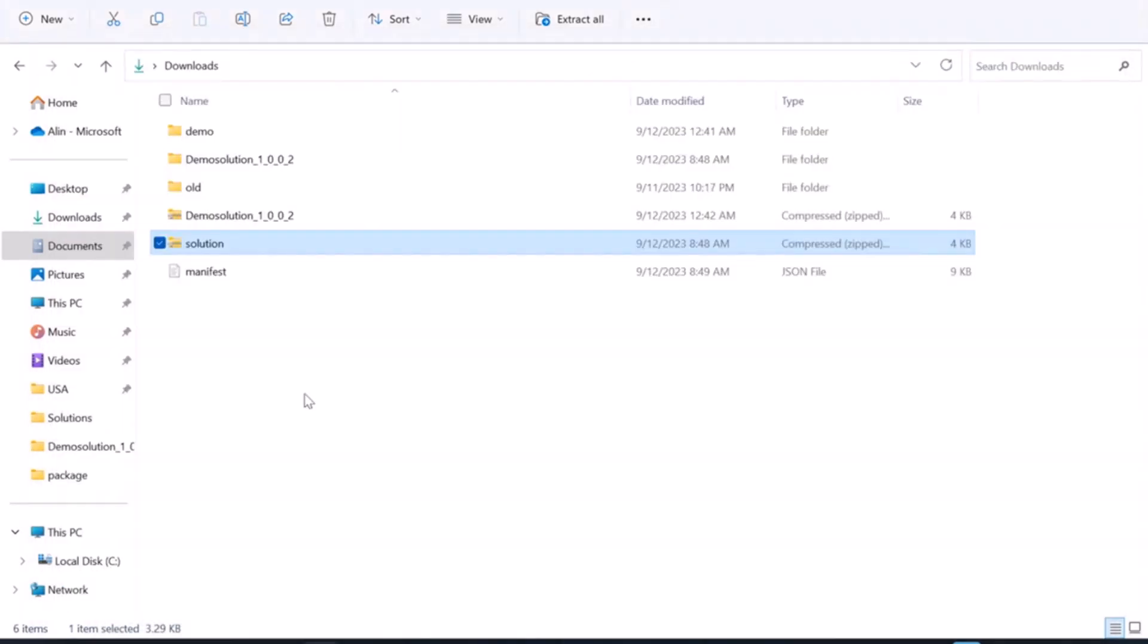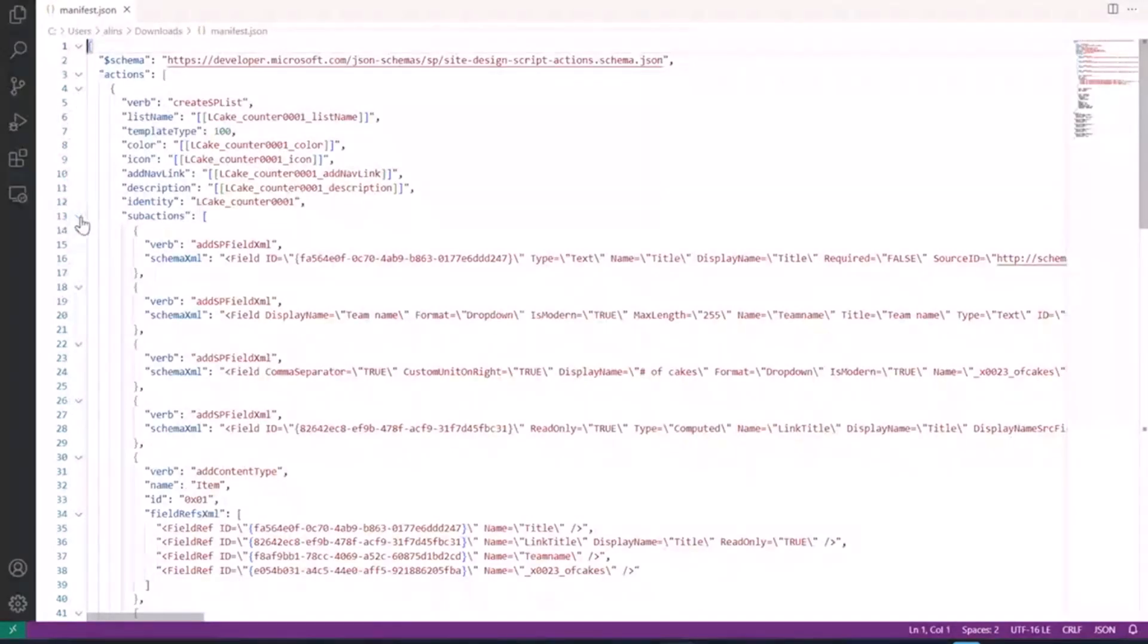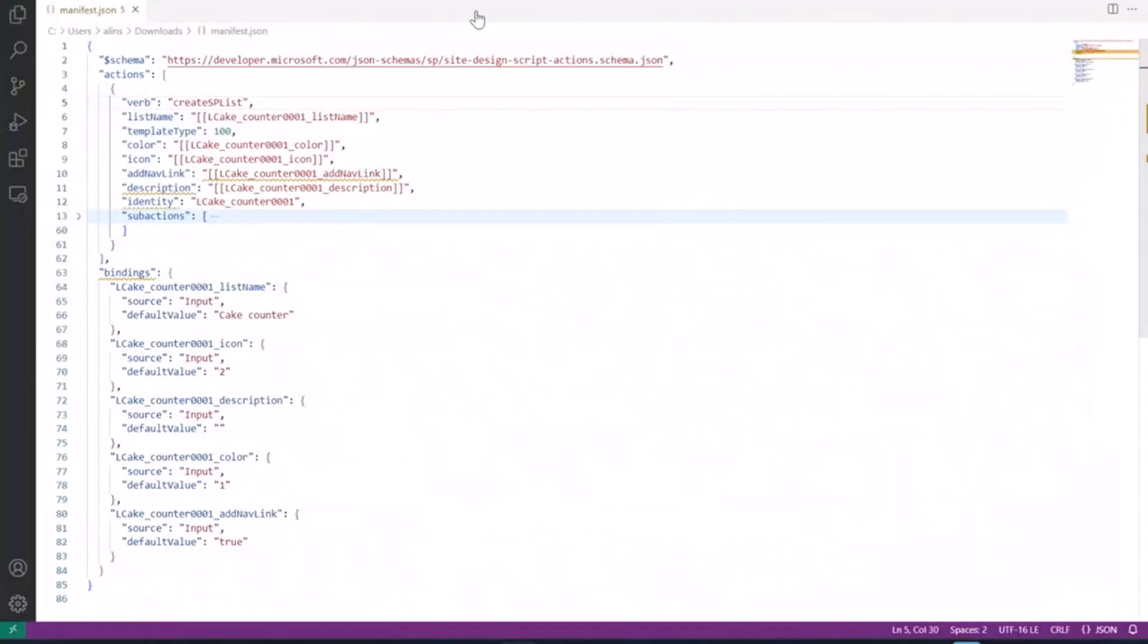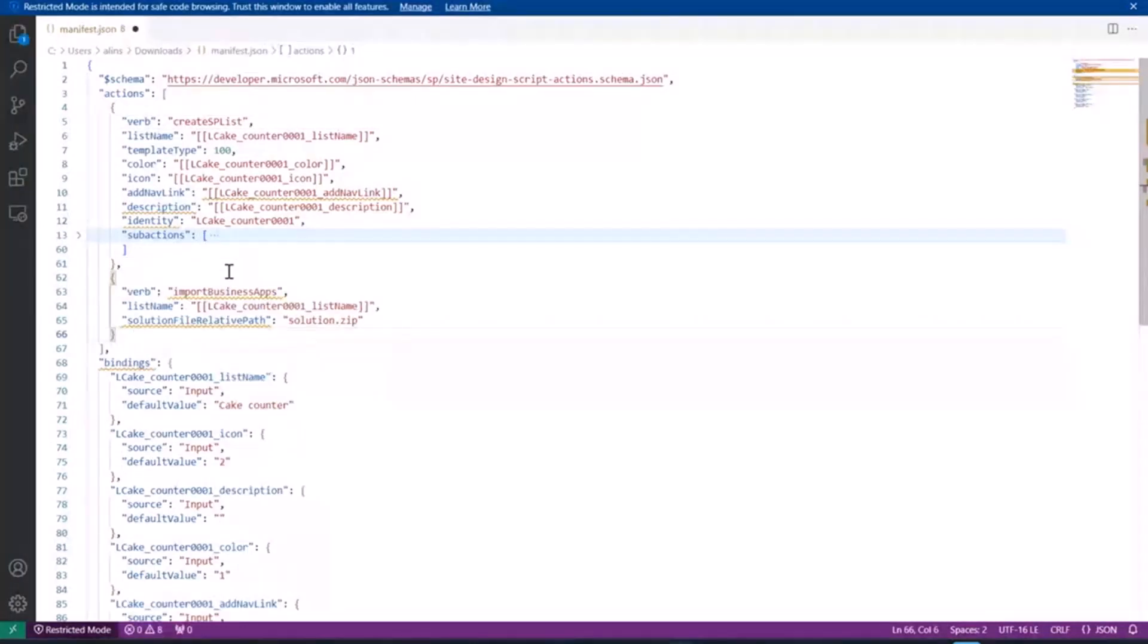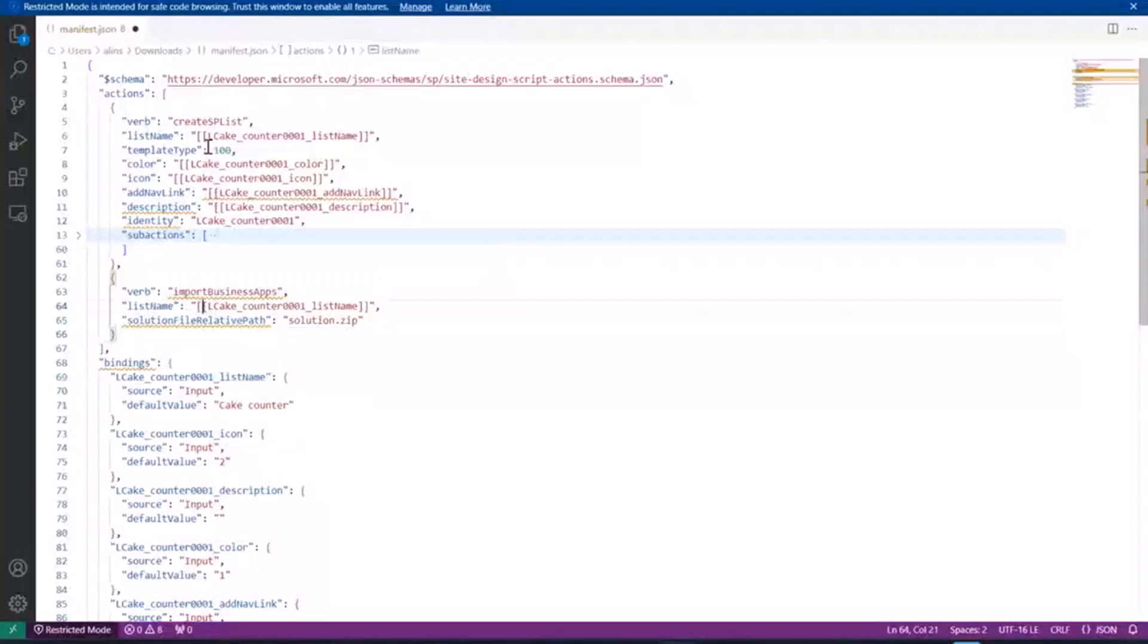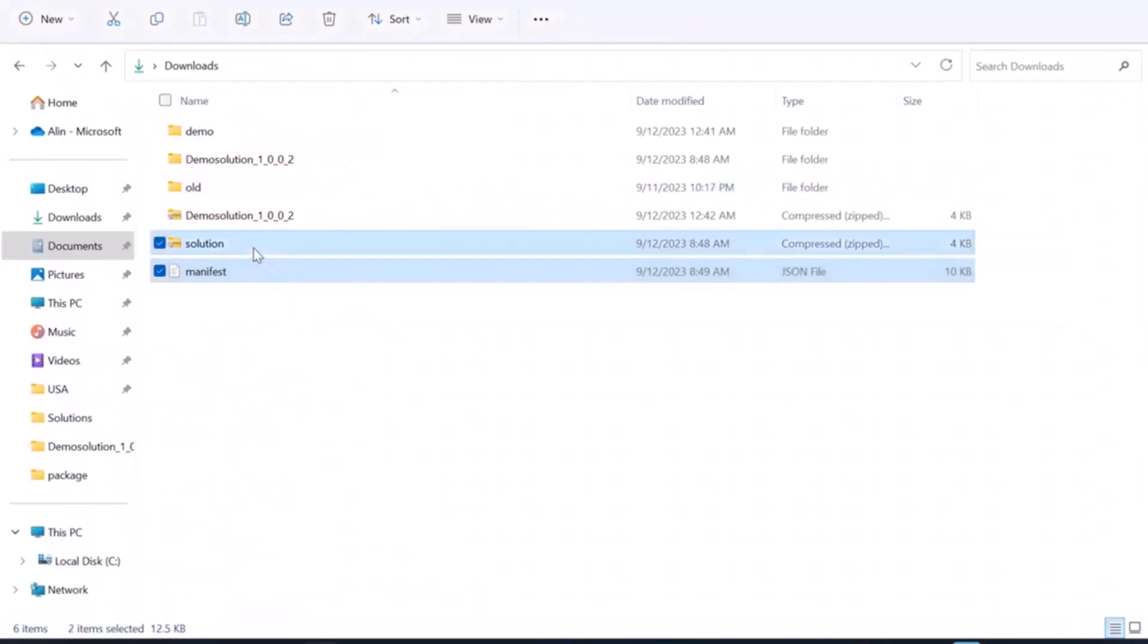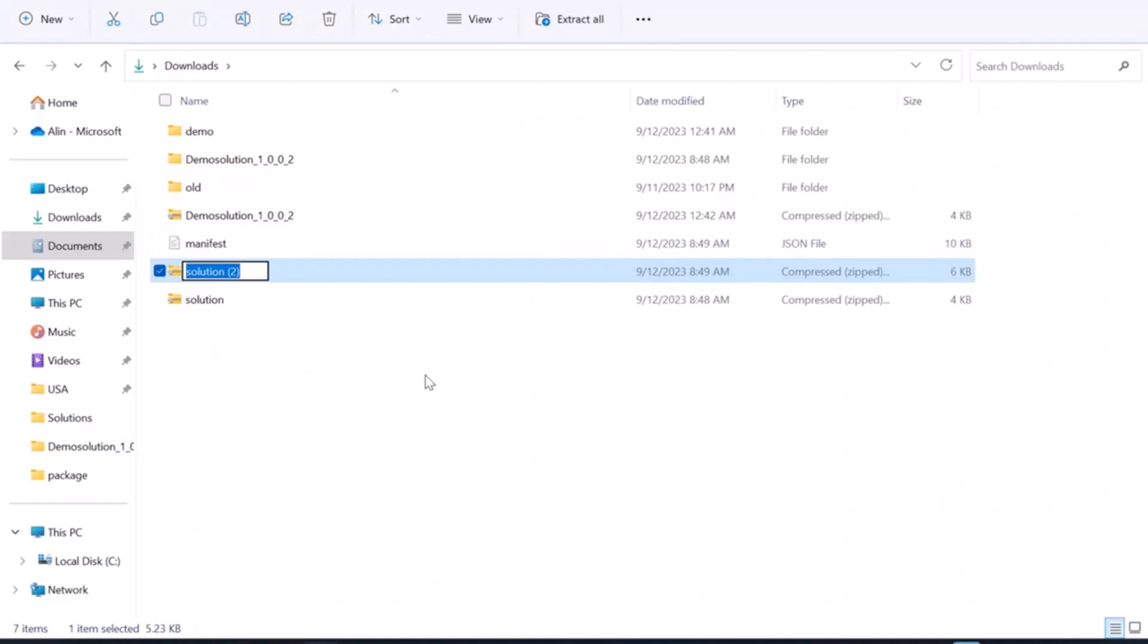Let me head over back. I've got my manifest file on disk. As you can see, we have an action to create a SharePoint list. But I have to manually add an additional action that takes care of importing the flow for me. So I'm going to do that just now. There we go. So the verb is import business apps. I'm using the same list name as the create list action. And since I'll be placing the solution zip file right next to the JSON file, I'm just going to specify the file name of the solution file. I'm going to save this up, close my visual code, and select these two to compress them into a zip file called a package.